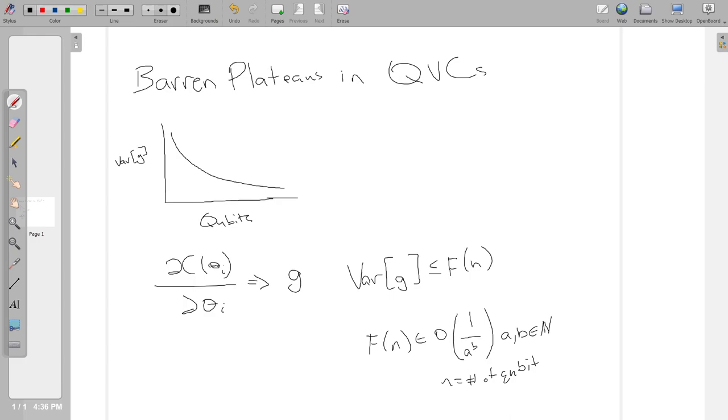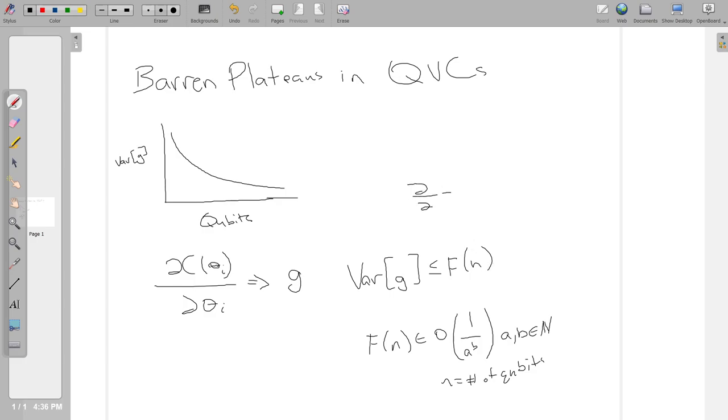I'll do a little graph: qubits versus variance. So basically what the barren plateaus problem is - this definition as I'm presenting comes from the work Effect of Barren Plateaus on Gradient Free Optimization, first author Andrew Aerosmith. So just so I'm completely transparent with where I'm taking these definitions, and once again that will all be in the description.